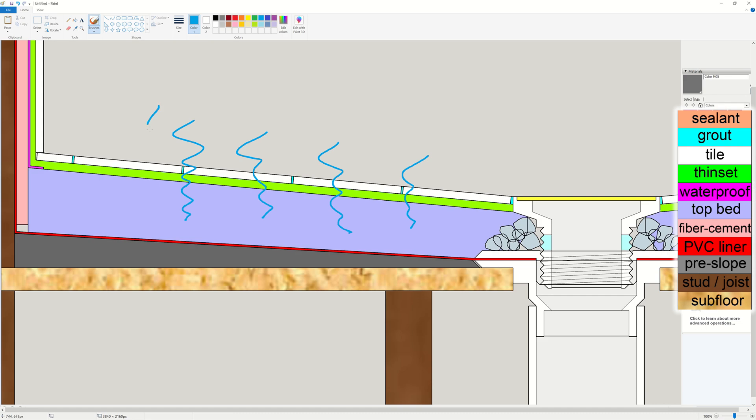This is where the shower pan liner comes into play. Say the water that comes from the top goes through either your marble tile or your grout. The water will keep going down until it reaches the waterproof layer. And then the water follows the slope through the weep holes and down to the drain.